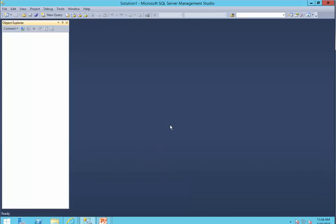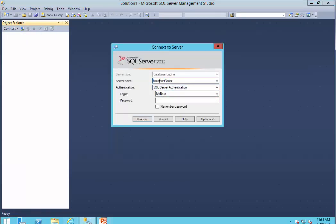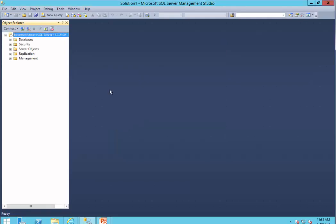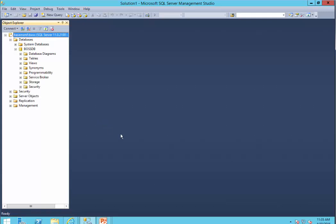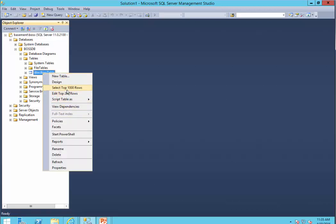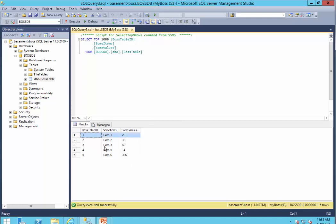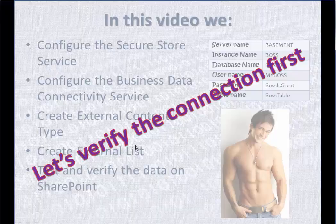To verify the connection, I go straight to SQL Server Management Studio and try to make the connection to that database engine. I put the server name, which is Basement, and the instance name is Boss. I was instructed to use SQL Server Authentication. The login name the DBA provided is MyBoss and the password is BossIsGreat. I'm connected. I expand the databases, expand BossDB, expand the tables, and I see BossTable. I select 1,000 records — perfect, and there is some super valuable data here.